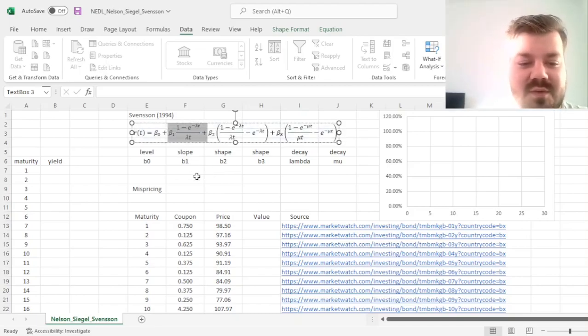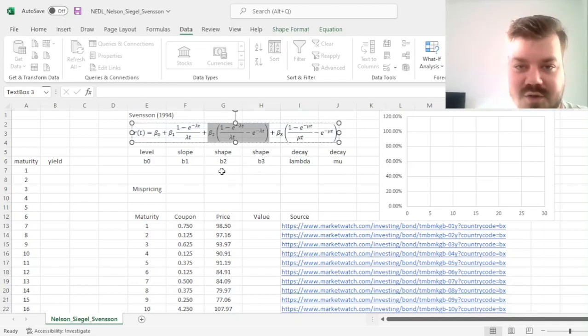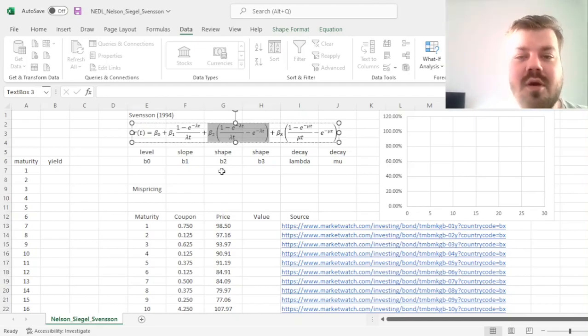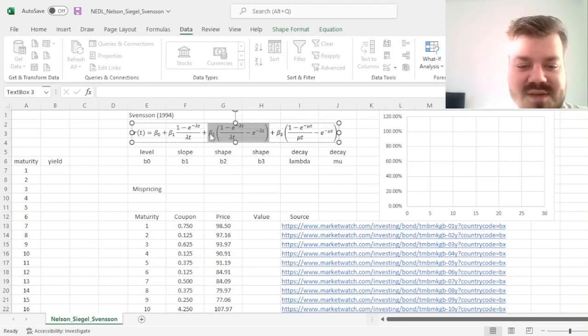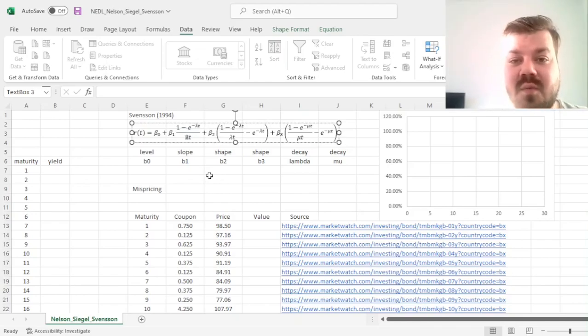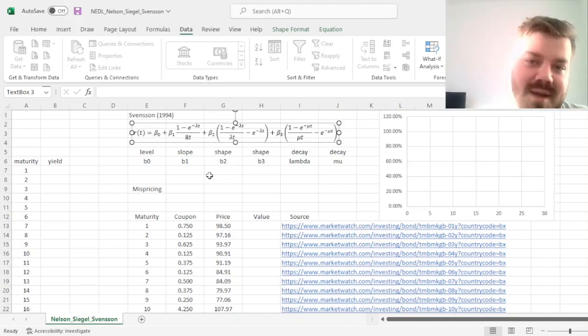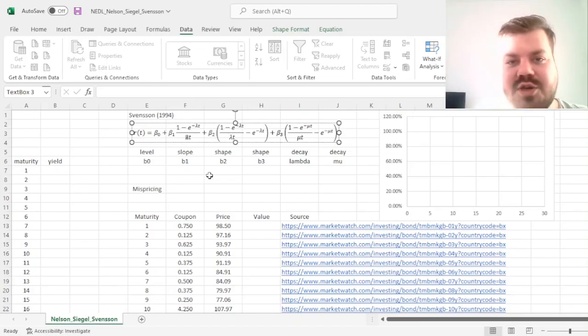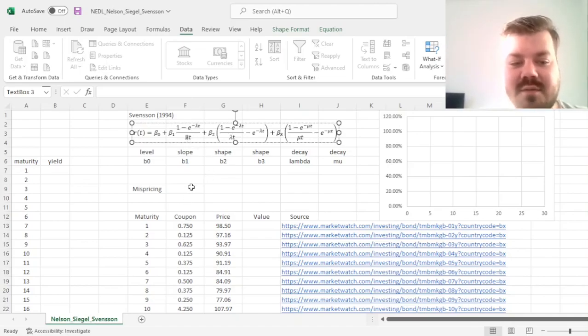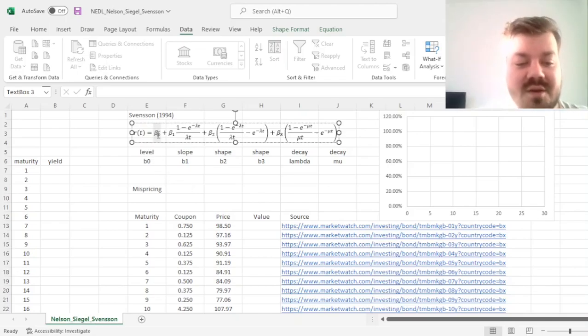And then you've got the B2 parameter, which corresponds to the curvature, or to the shapes of the yield curve in terms of its humps, so you can model humped or even U-shaped yield curves using this parameter. And what is key here is the decay parameter lambda, which tells you where humps occur, so what is the maturity at which the interest rate reaches its maximum, its minimum, for humps and U-shapes respectively, as well as how fast does the yield curve creep up or go down to its long-term value of B0.